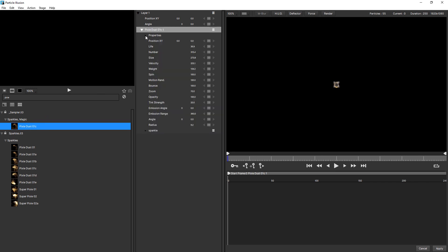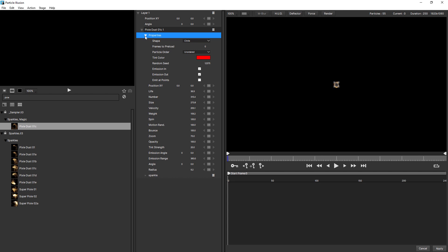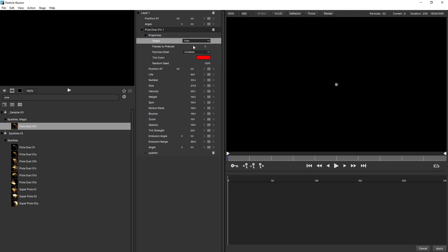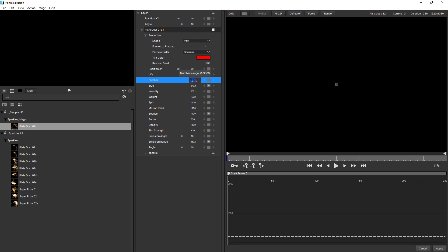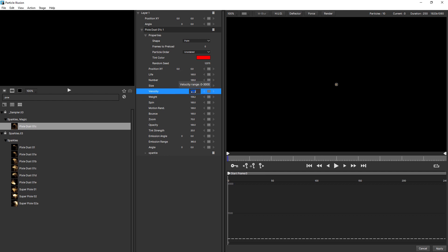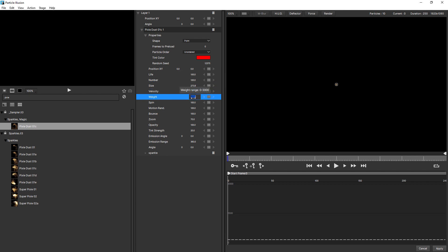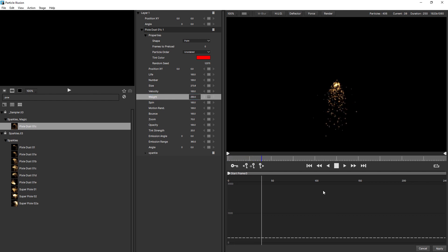And let's change the shape from circle to point. Increase the life to 100. Decrease number to 100. And the same with velocity. And increase weight to 250.